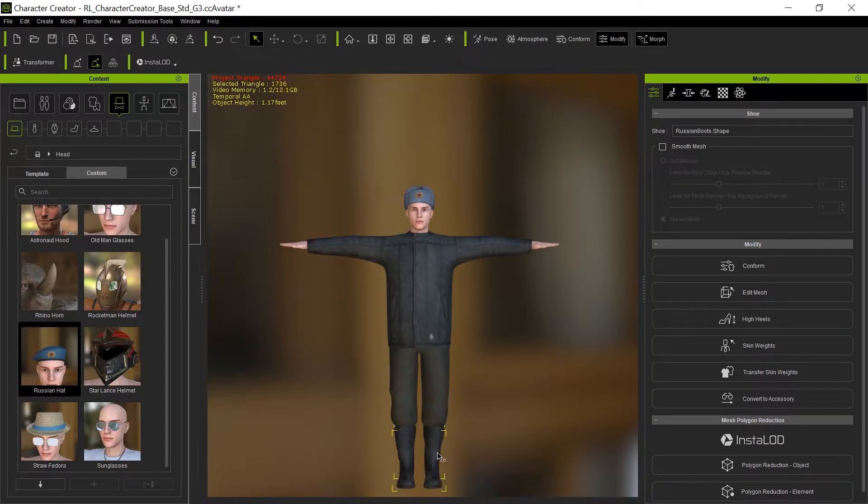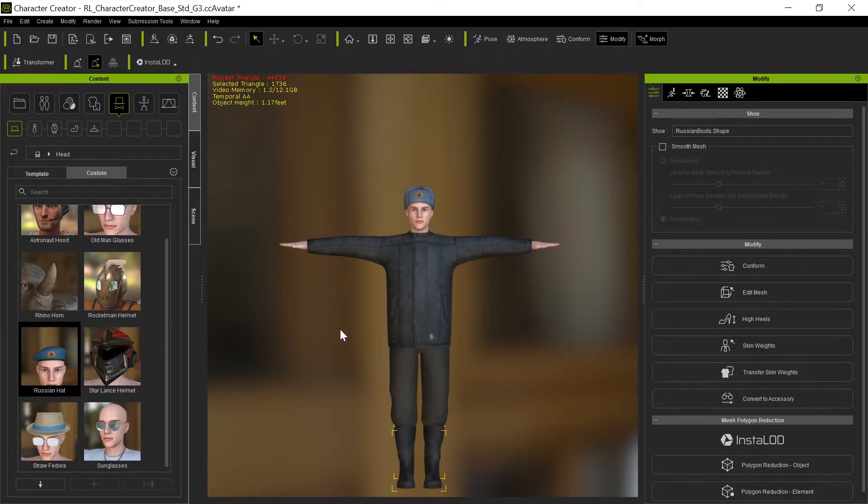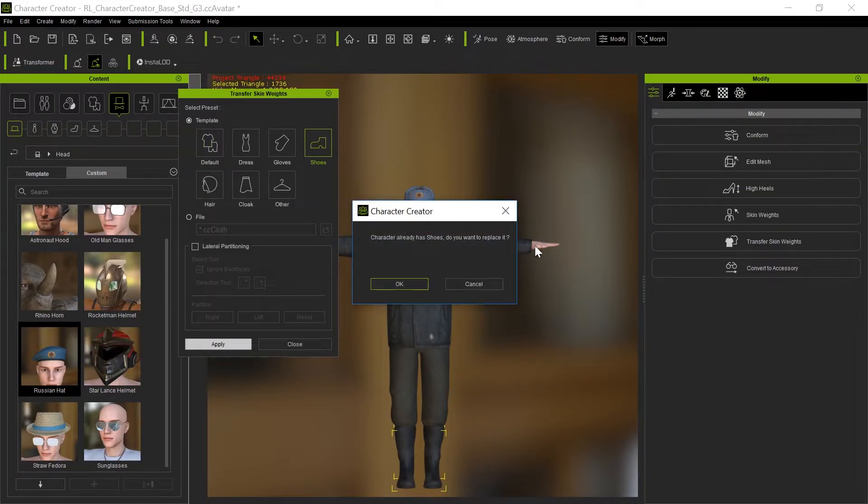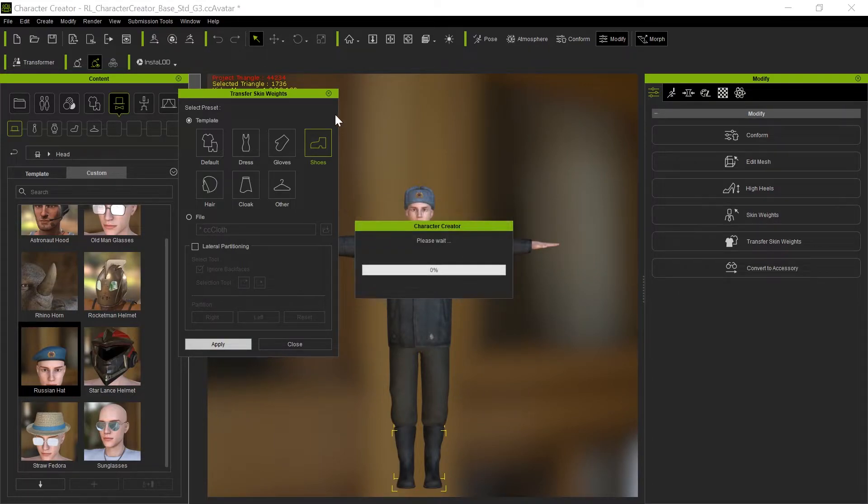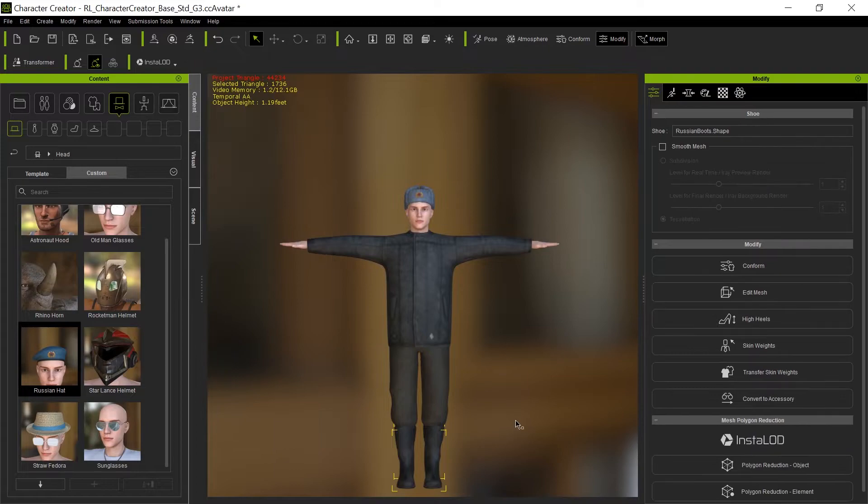And the shoes, you don't have to transfer the skin weights because it identified those as shoes. You'll see if we try to go into shoes here, it'll say hey, it's already got shoes assigned, so we don't really want to reassign those. So we'll just ignore that.